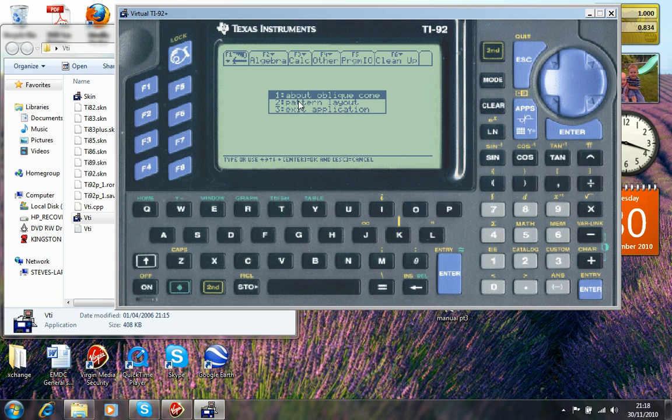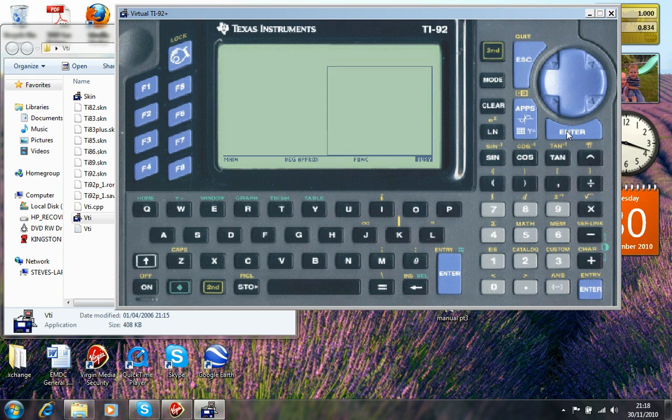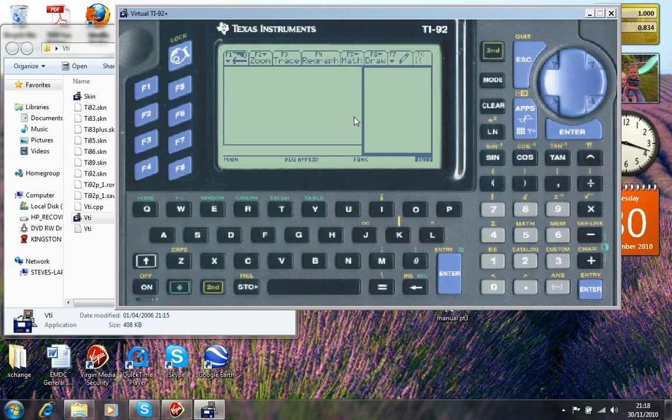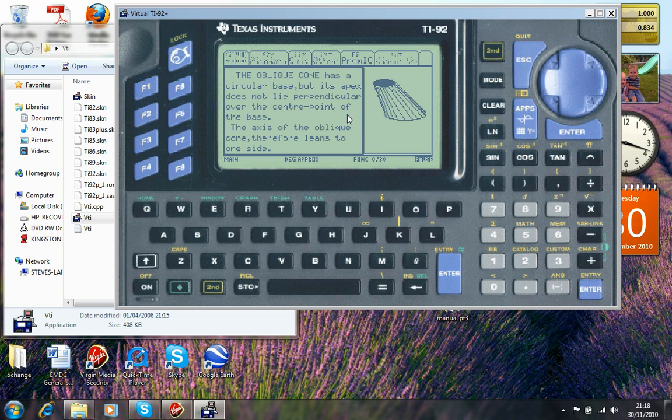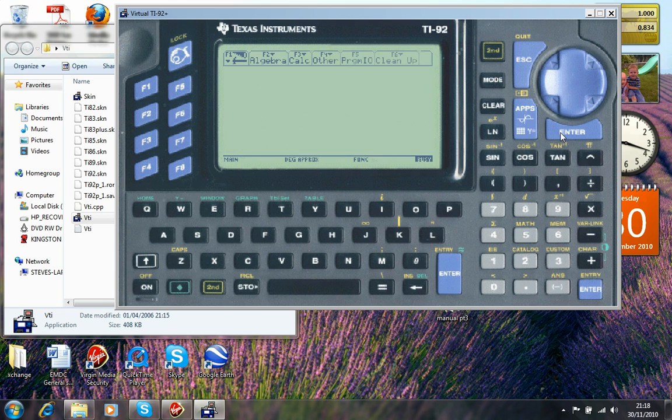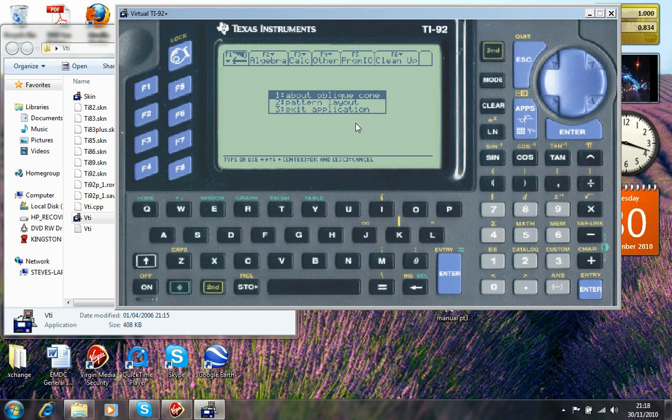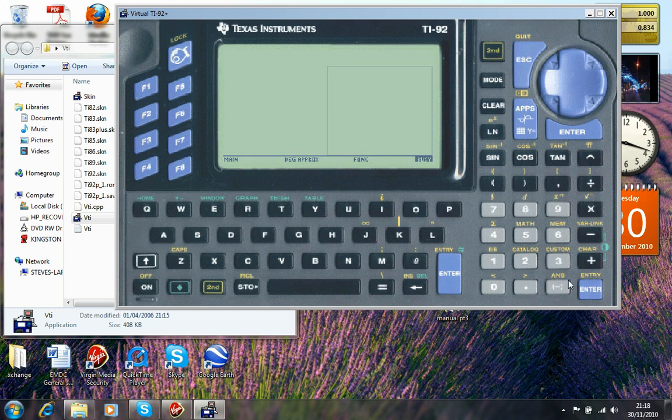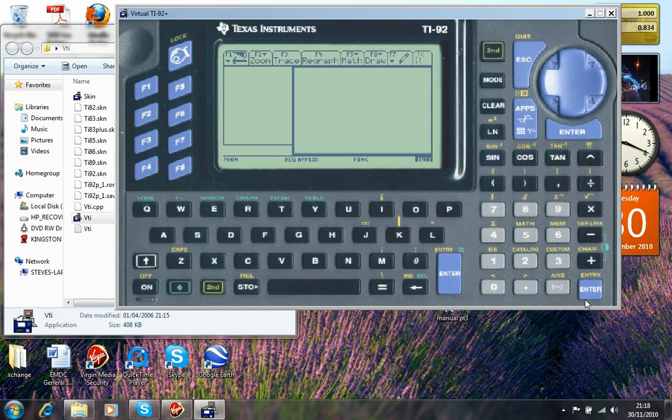Now there's a sub menu in here. You've got three options. One is about the oblique cone. Gives you a bit of info. Not a great deal. Just a little bit of background on the oblique cone. Enter again. You go back to the sub menu. Press 2 and you go into the main program. The pattern layout.